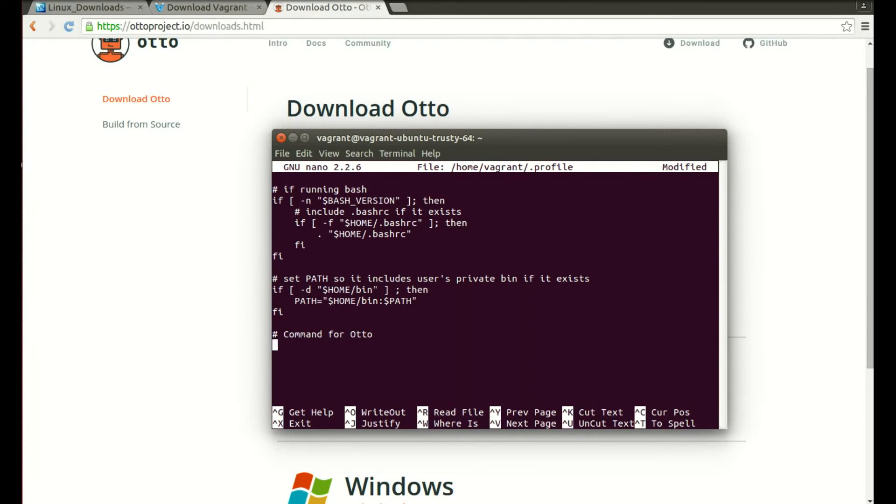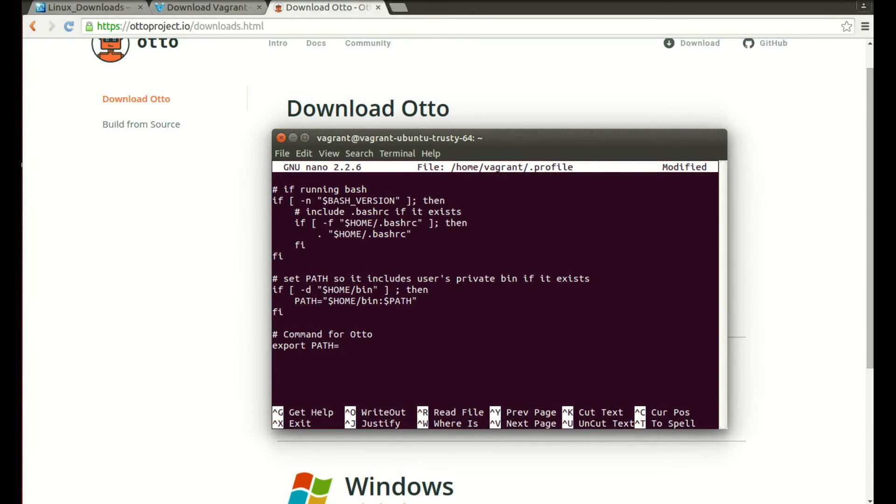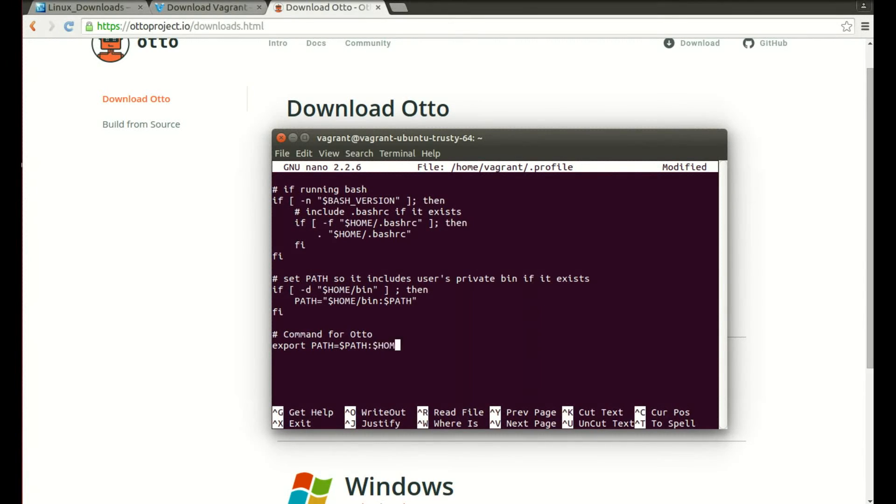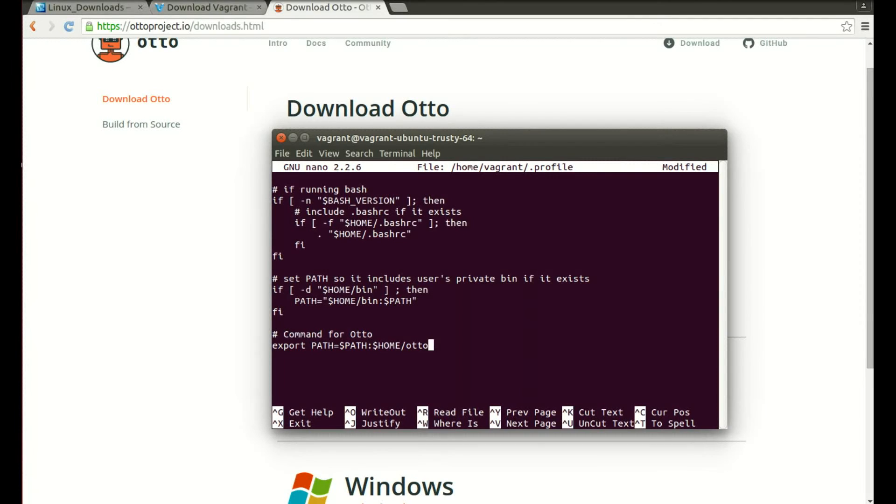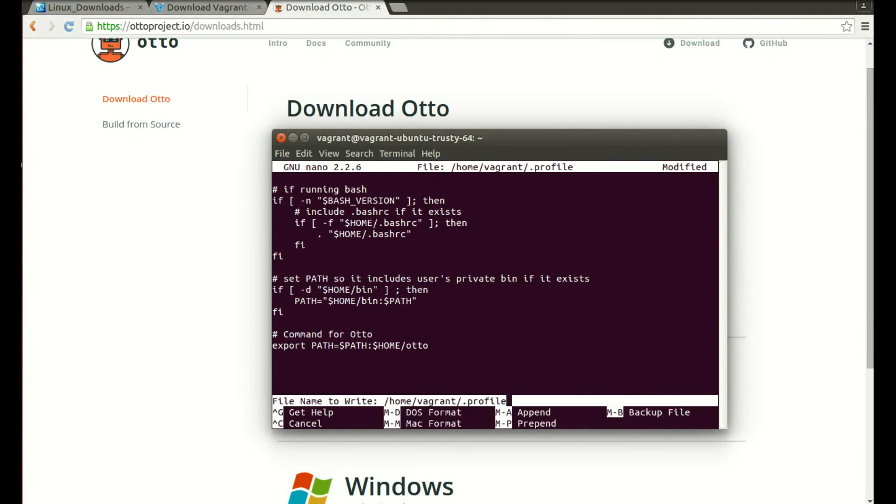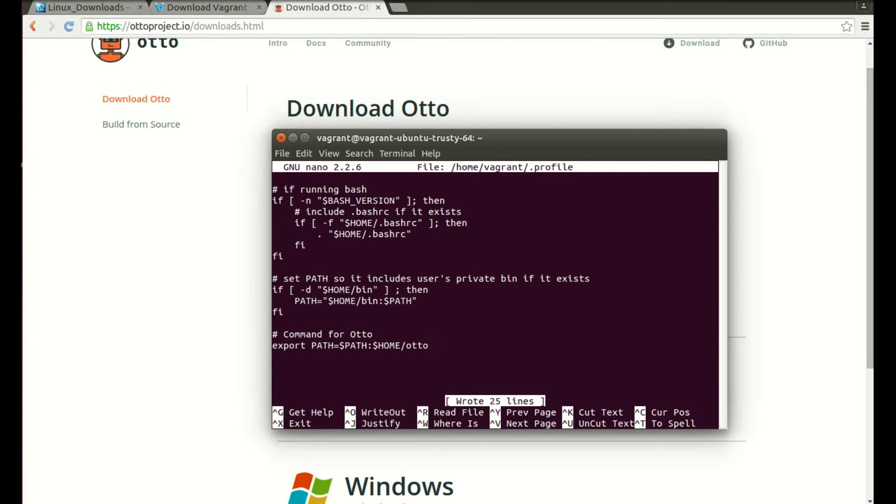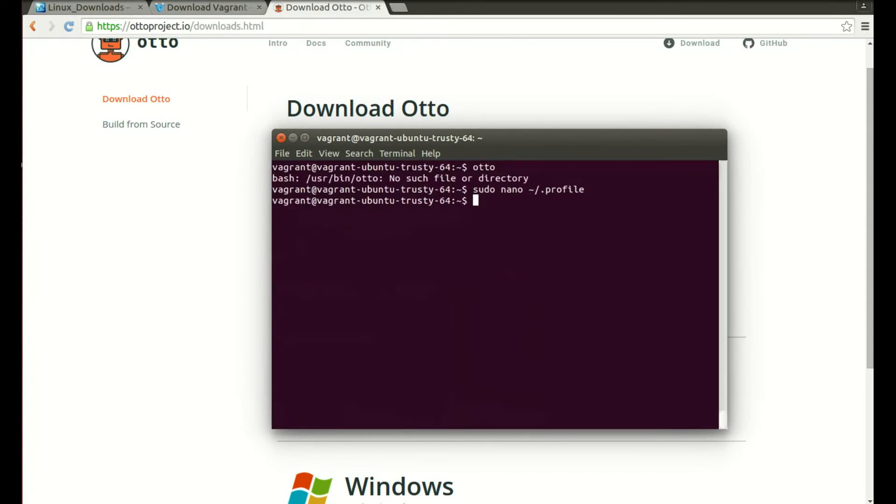So now what we need to do is we need to set the actual path. So we do export PATH equals and then the path variable comma and we're going to do the home variable because that's where we've put Otto slash Otto. So that's where it can find the actual file there. I'm going to do Control O and Enter to save and then Control X to jump out of it.